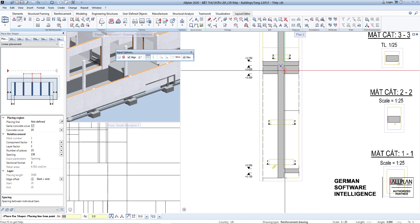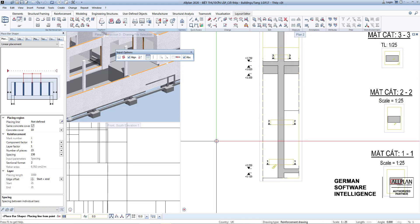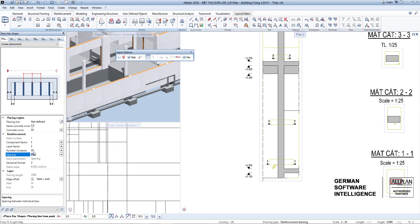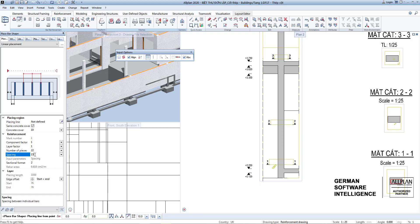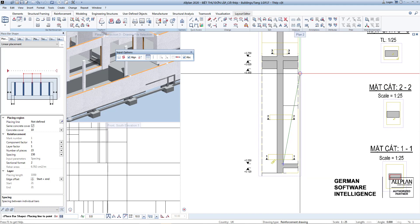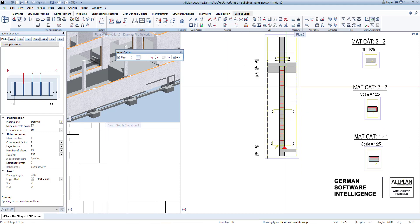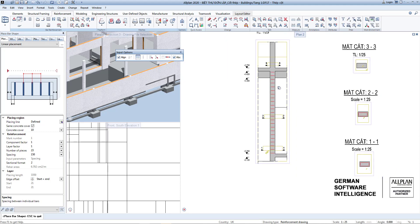Pay attention to the amount and distance for placing rebar — for example, 150 millimeters. Press Escape until the end of the command.